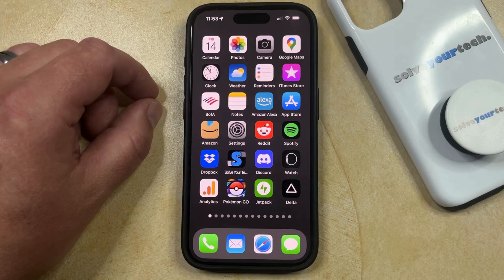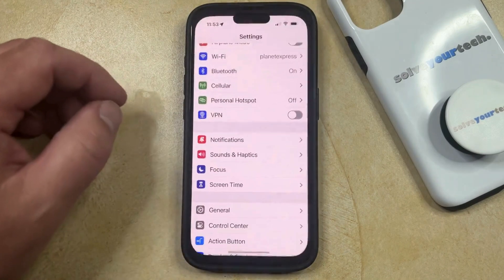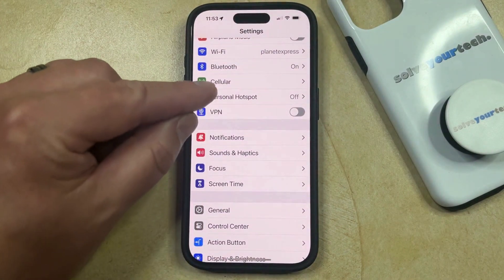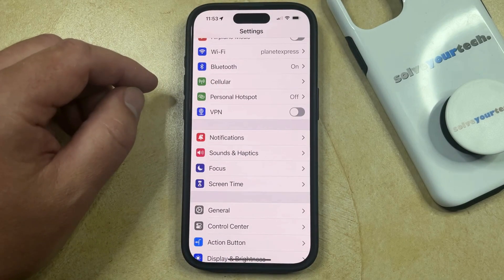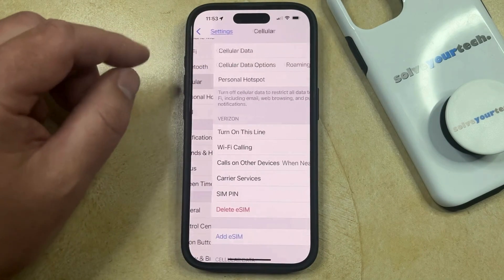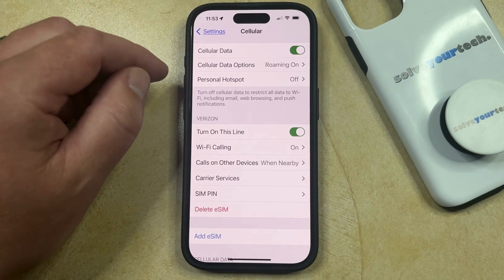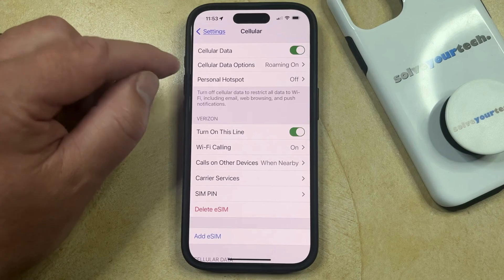You can turn off low data mode by opening the Settings app. You can then select the Cellular option at the top of the screen, and then you can choose Cellular Data Options from this menu.